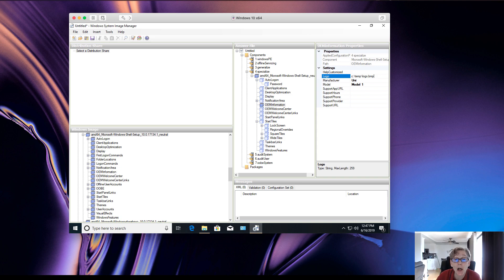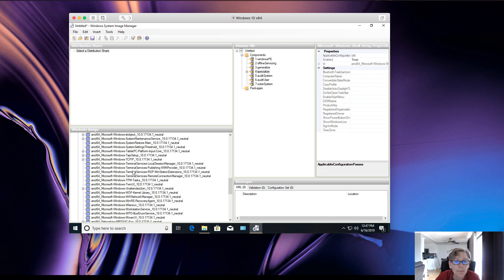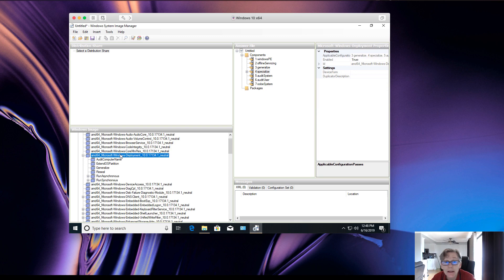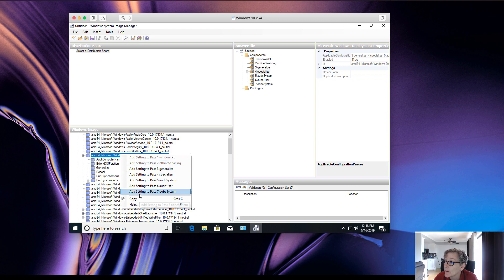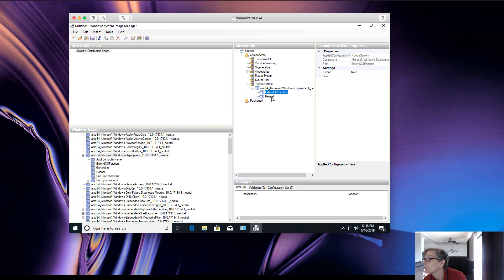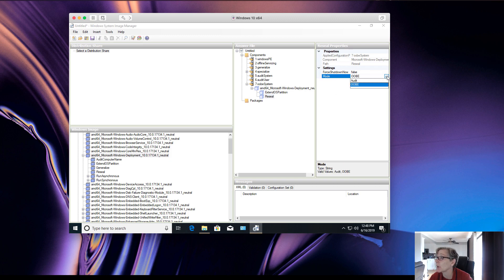You can set the device to automatically boot into audit mode. In the Windows Image pane, expand the components and go to the Deployment section. You add this to Pass 7, and then you can have partition settings in the answer file as well. For the reseal setting, set it equal to Audit. Under Settings you can select auto mode or OOBE mode, and you can also run a script that executes after the audit begins.